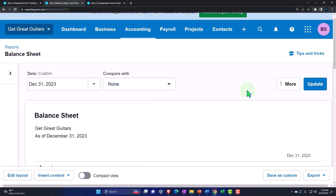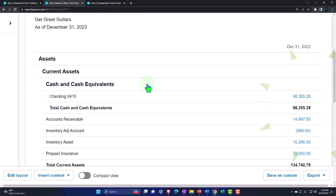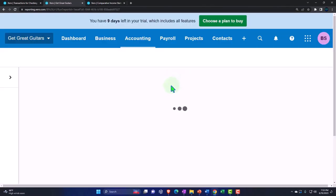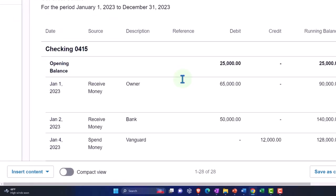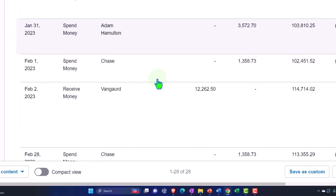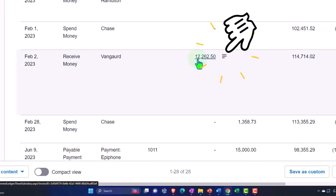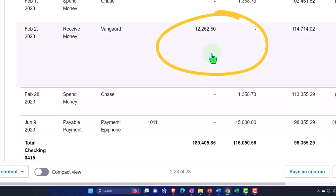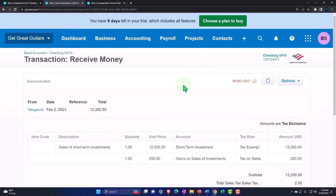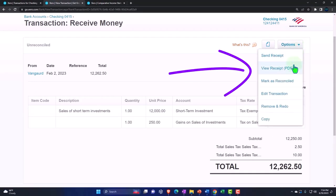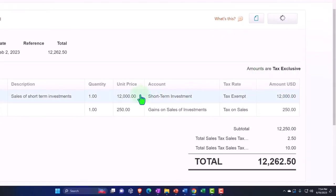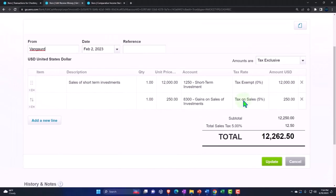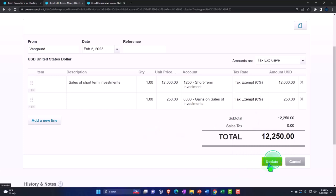Let's save it and check out what happens. Update the balance sheet and go into the checking account. We see the $12,250 entry there. However, it recorded sales tax by accident — drilling into the transaction and editing it, removing the sales tax, then updating. Reopening the balance sheet and changing the date range back to the full year 2023.